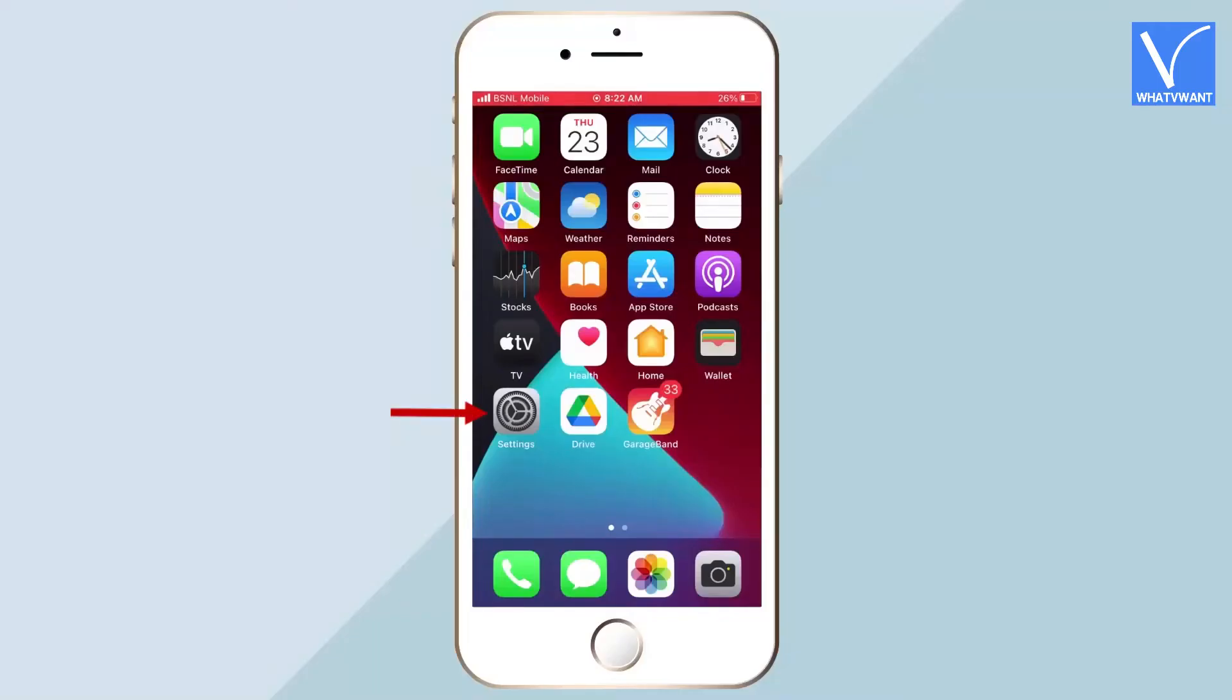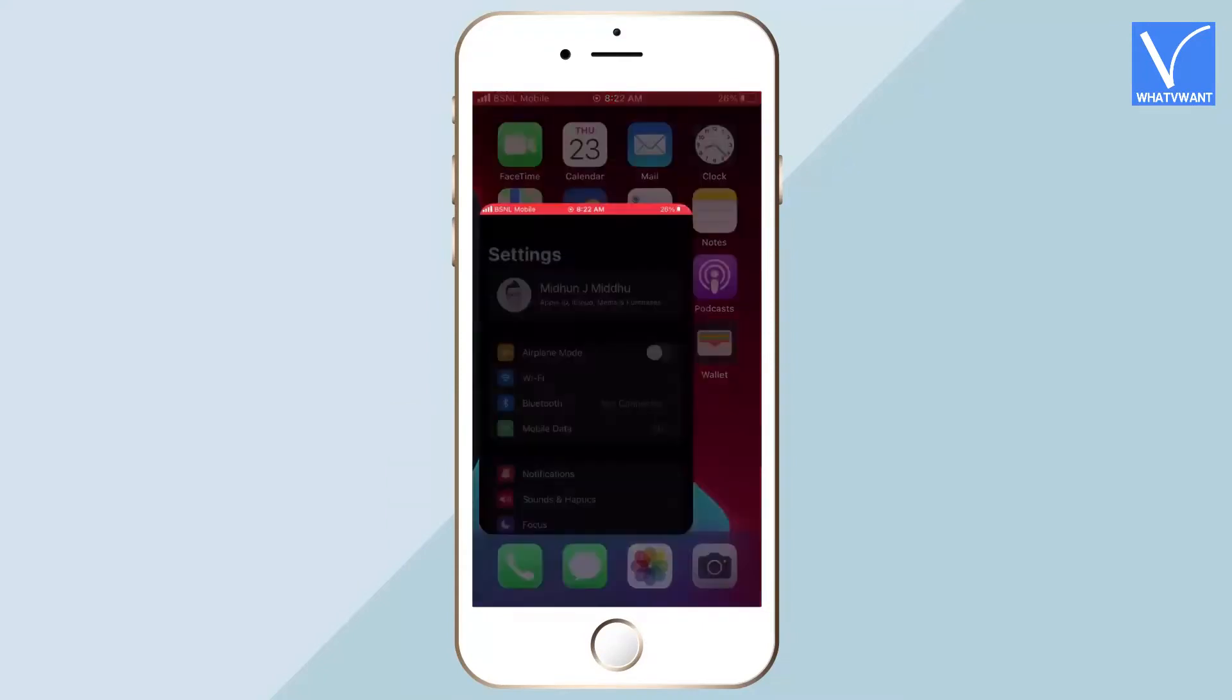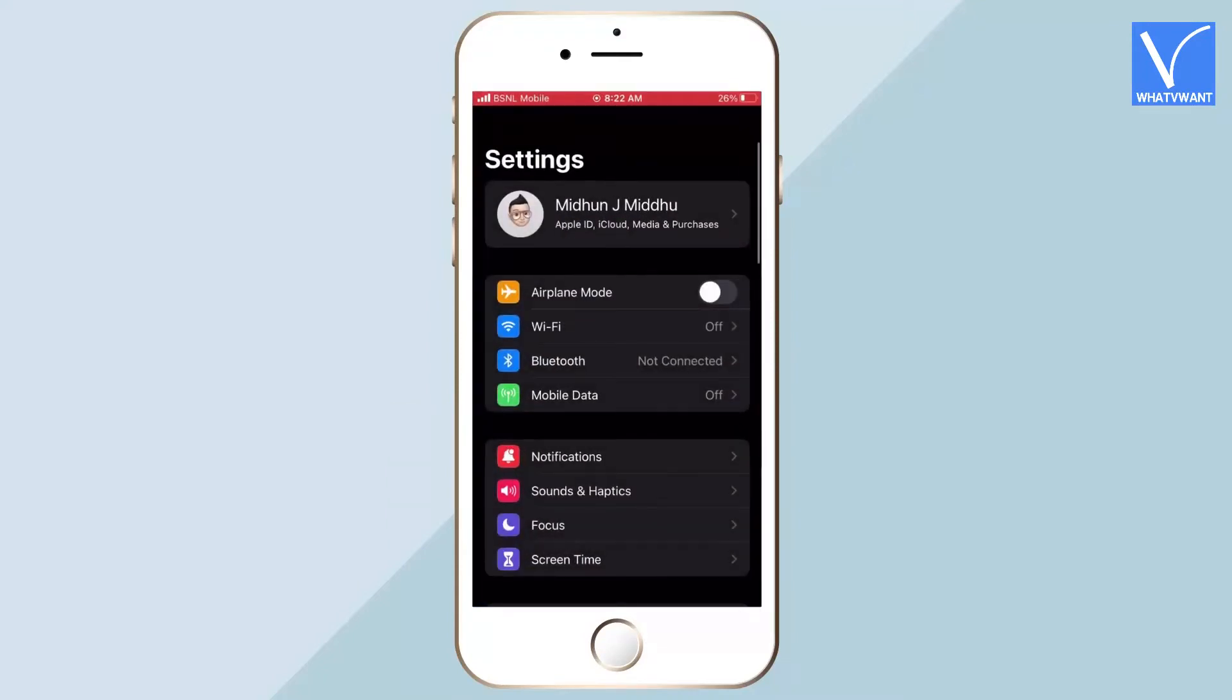Firstly, tap on the Settings icon on your iPhone. It will take you to the settings page of iPhone.